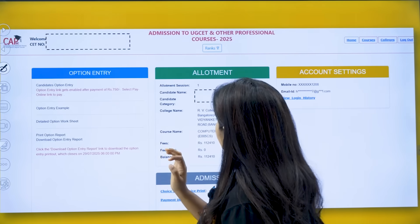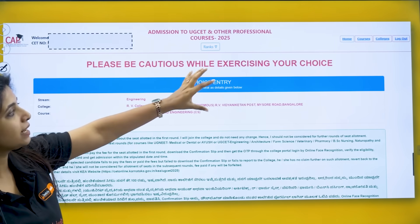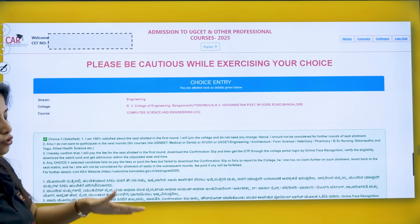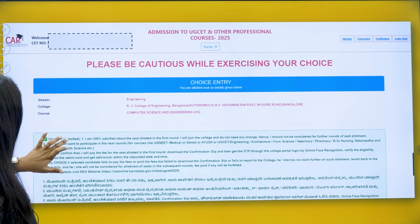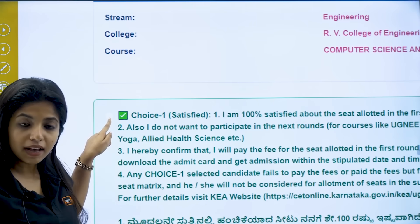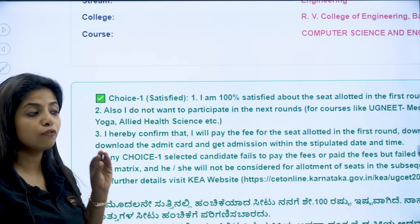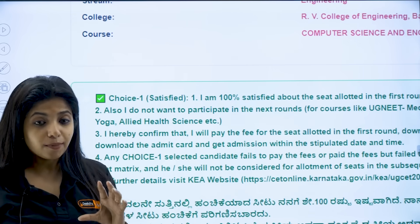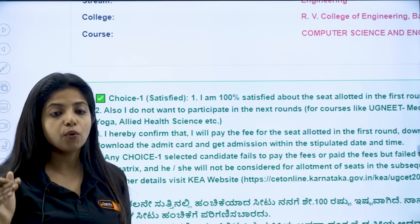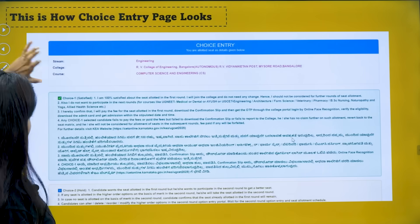Once you click on 'Choice Entry,' a page opens up that says 'Please be cautious while exercising your choices.' Whatever college and course you have been allotted will be shown here. Choice 1, Choice 2, Choice 3, and Choice 4 options are given, each with a radio button beside it. Please read all the details carefully before selecting any option, as each choice has certain consequences. If you go with Choice 1, you proceed to fee payment and will not be allowed to continue with the counselling process.